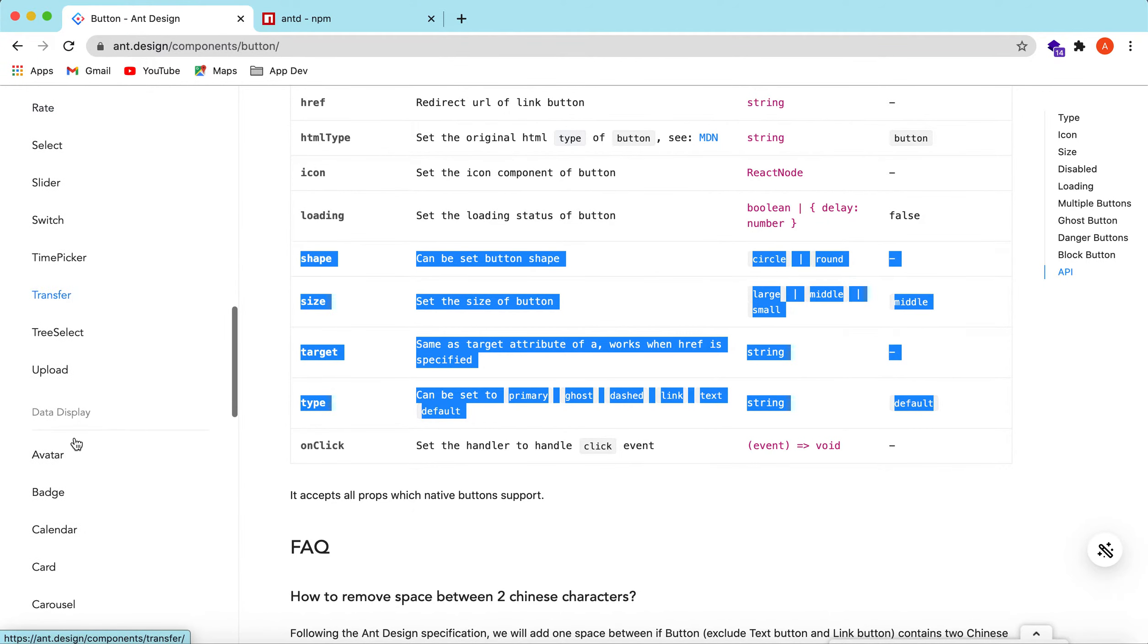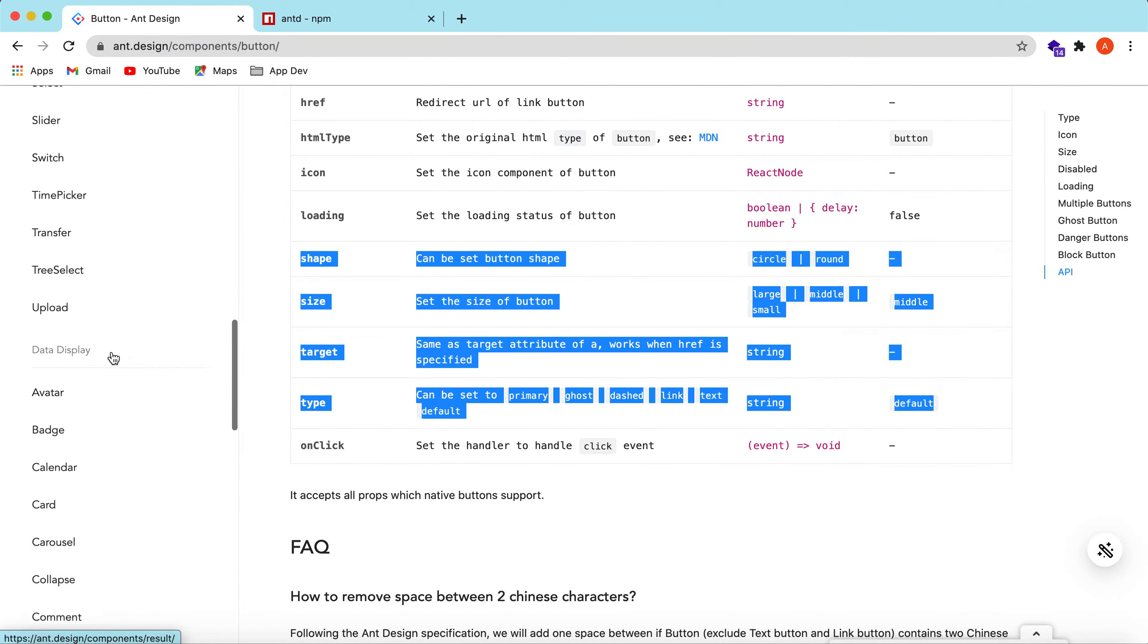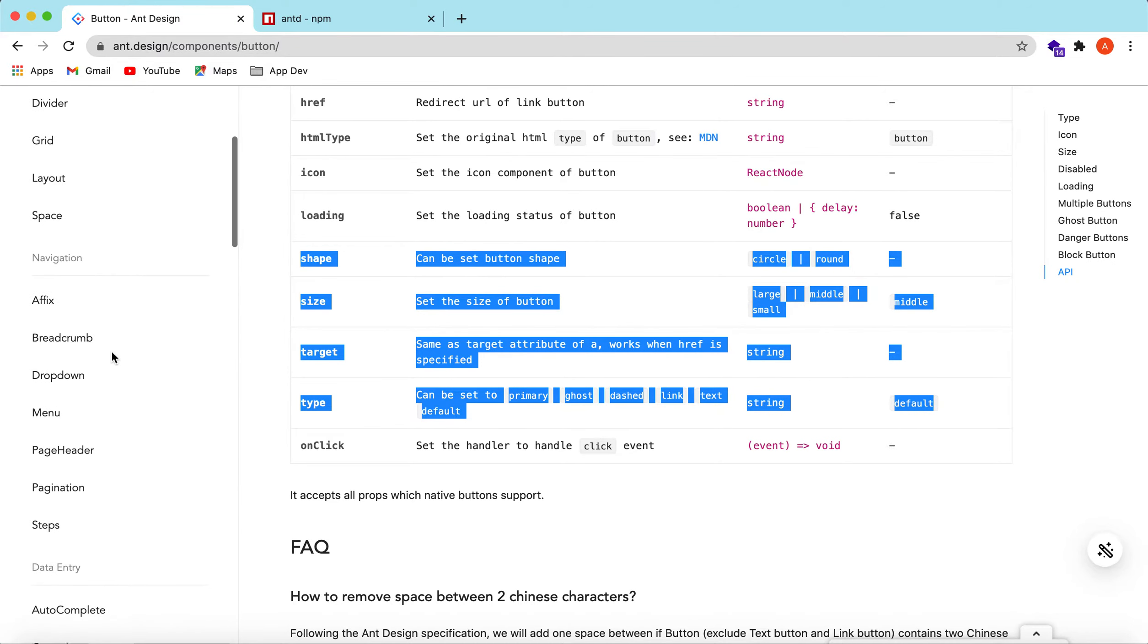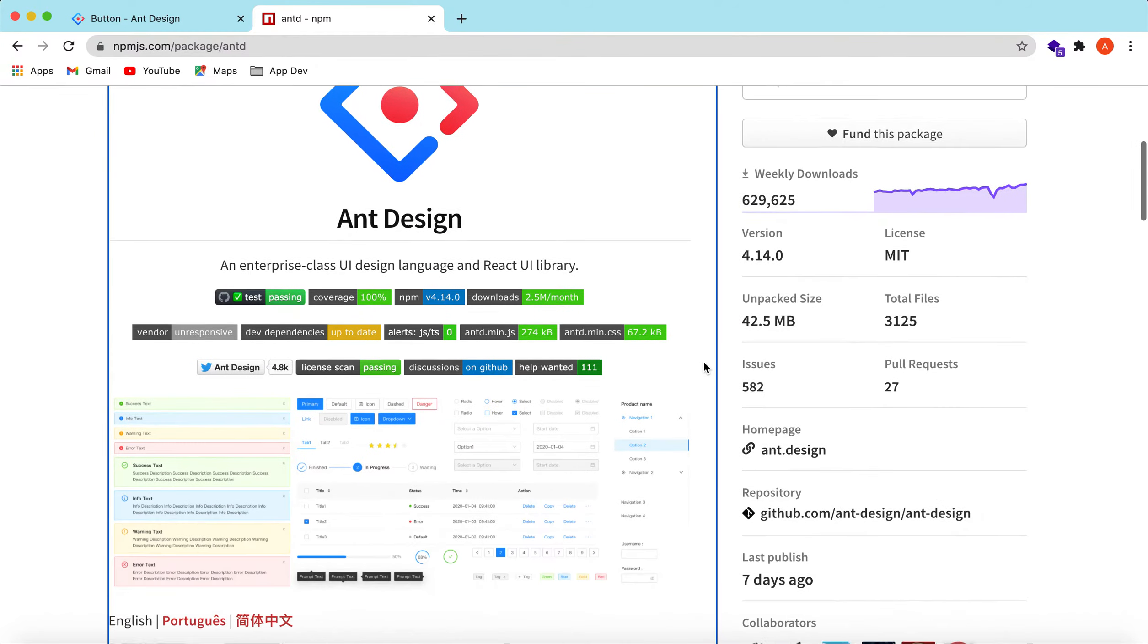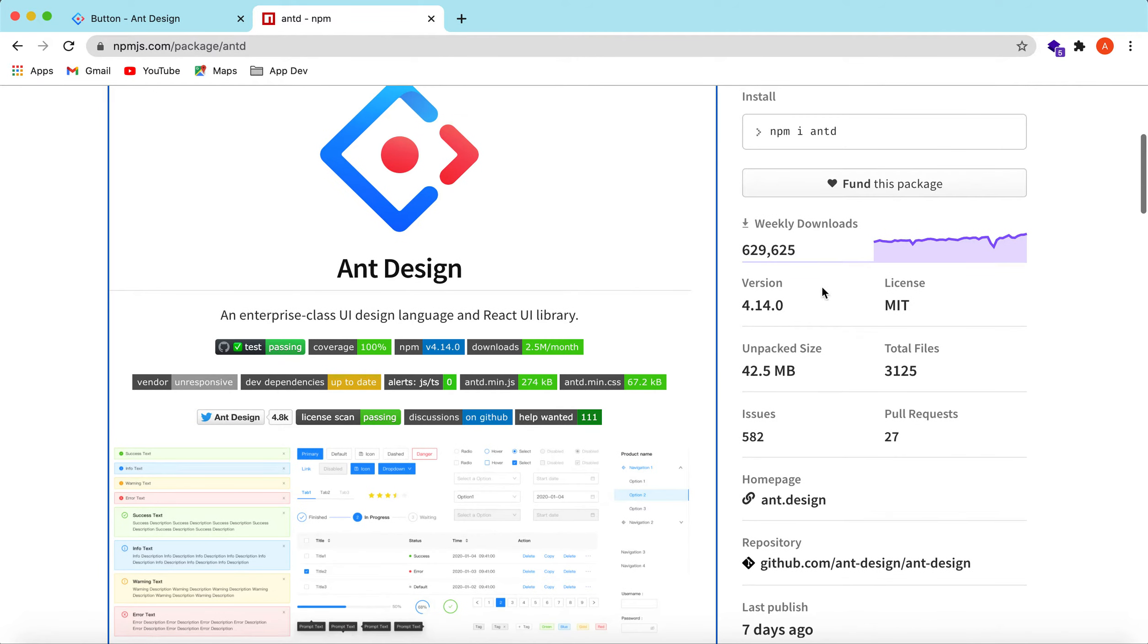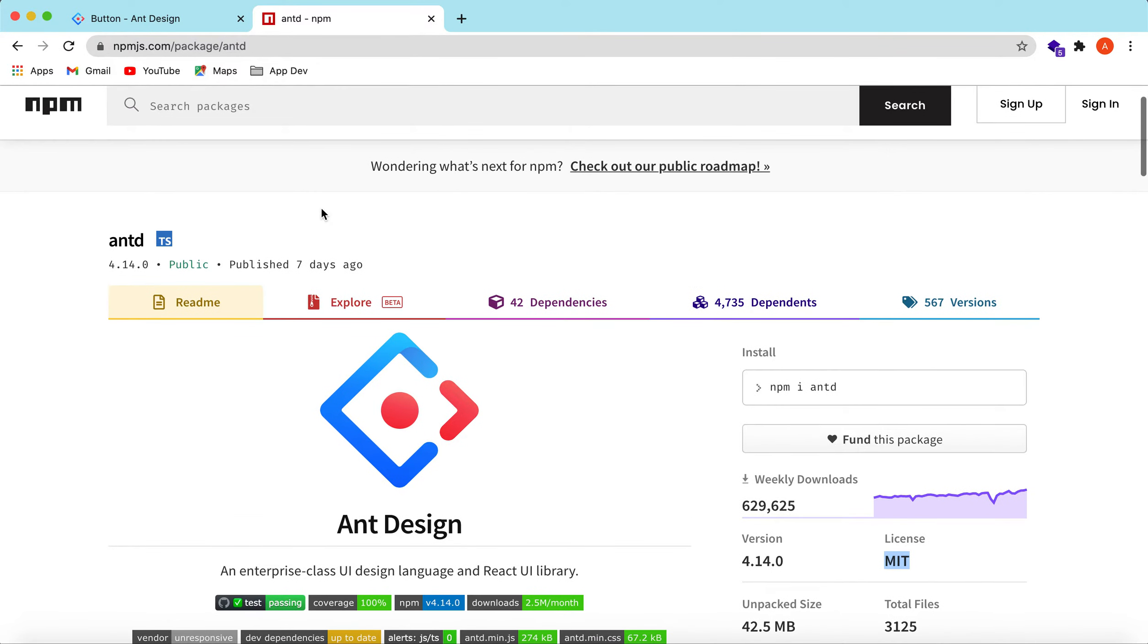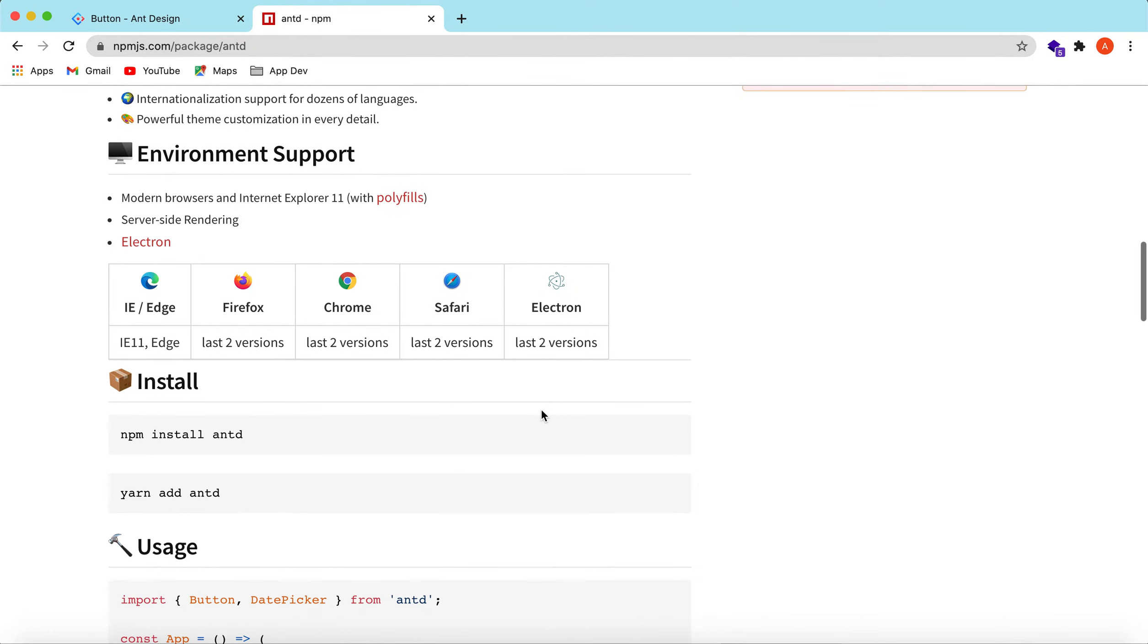In the later videos we will try to cover most of the components listed here. So stay tuned. To install the Ant Design package, let's go to the npm page. They have a large amount of weekly downloads, are under MIT license, and it is pretty much active.